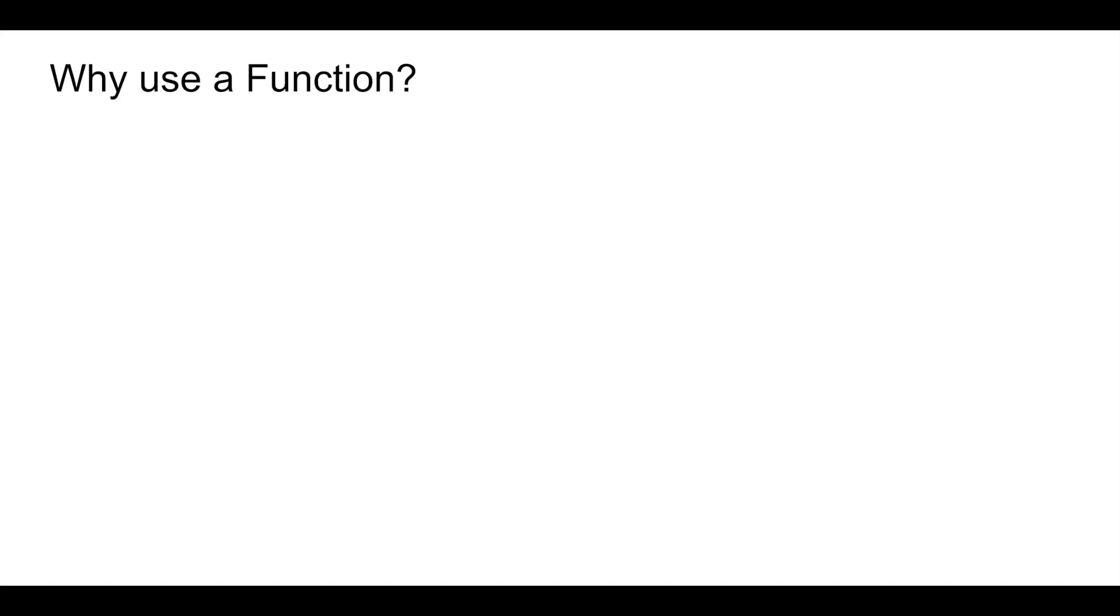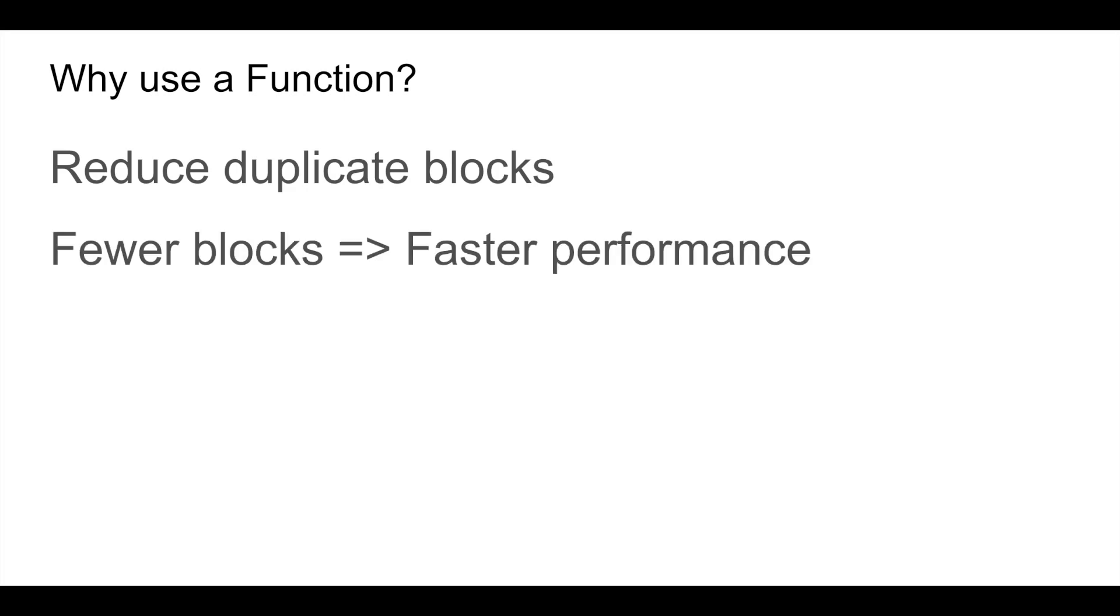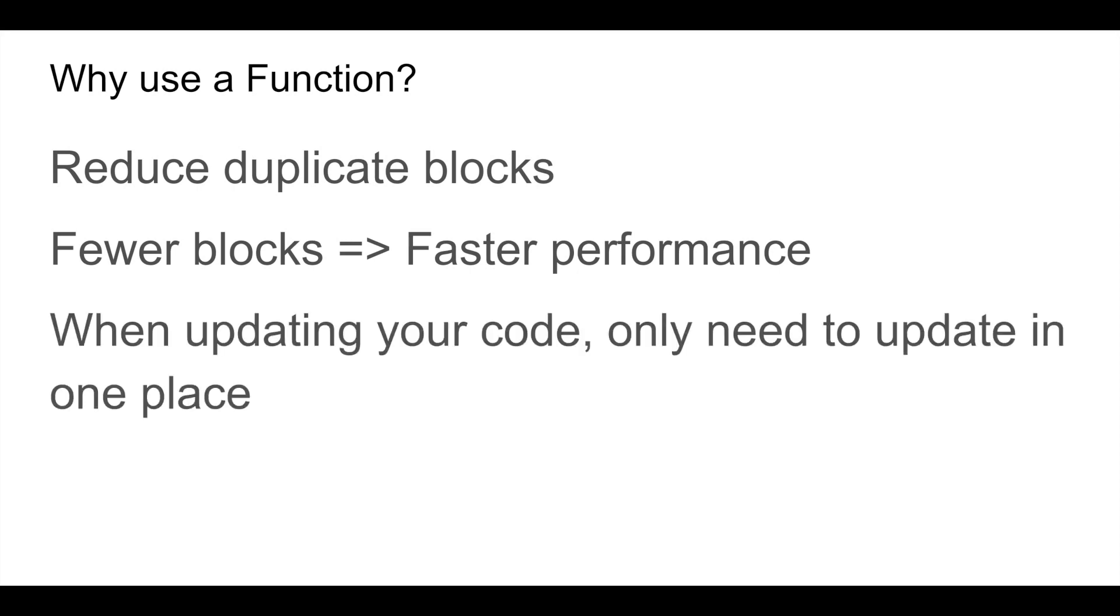Functions are useful because they reduce the amount of blocks you need in your project. When you have fewer blocks it means that your app performance will be faster. If you use one function multiple times it's easier to update one function than to update many sets of blocks.